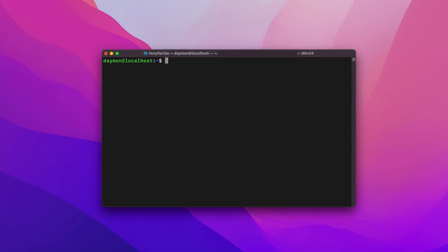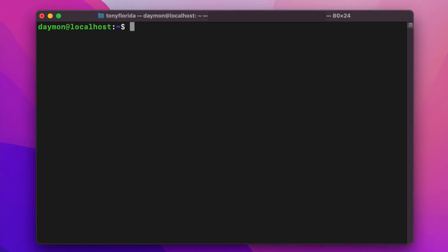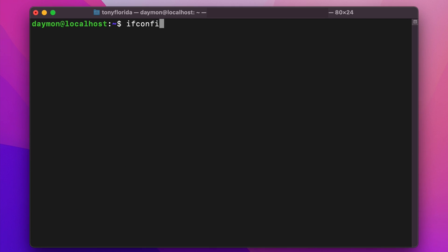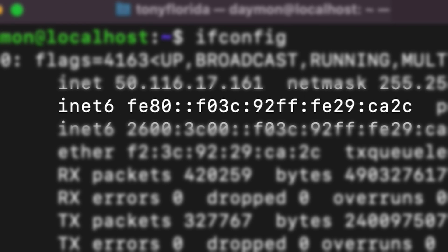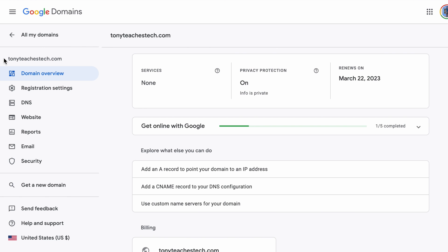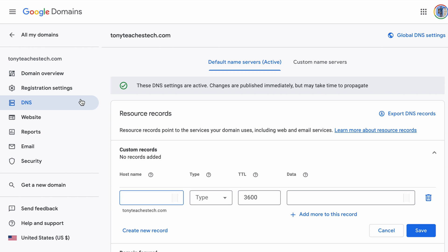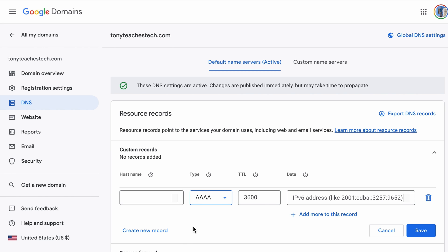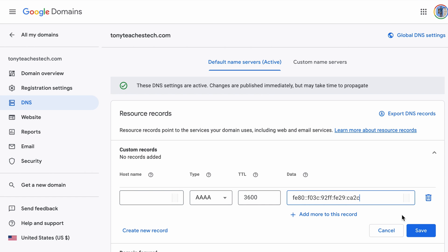If you have terminal access to your server, you can run a command like ifconfig or ipconfig, and the inet6 line will show you your IPv6 address. Log in to where you bought your domain name from — in this case I'm using Google Domains — and under the DNS section, you can create a new record of type AAAA. The host name will be either blank or the at symbol, which maps to the domain, and the value will be your IP address.